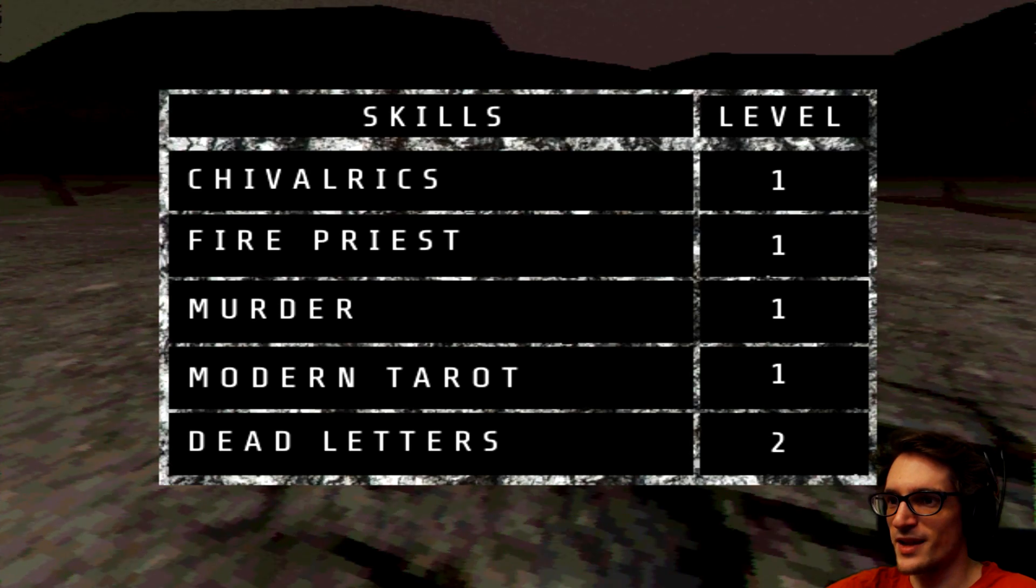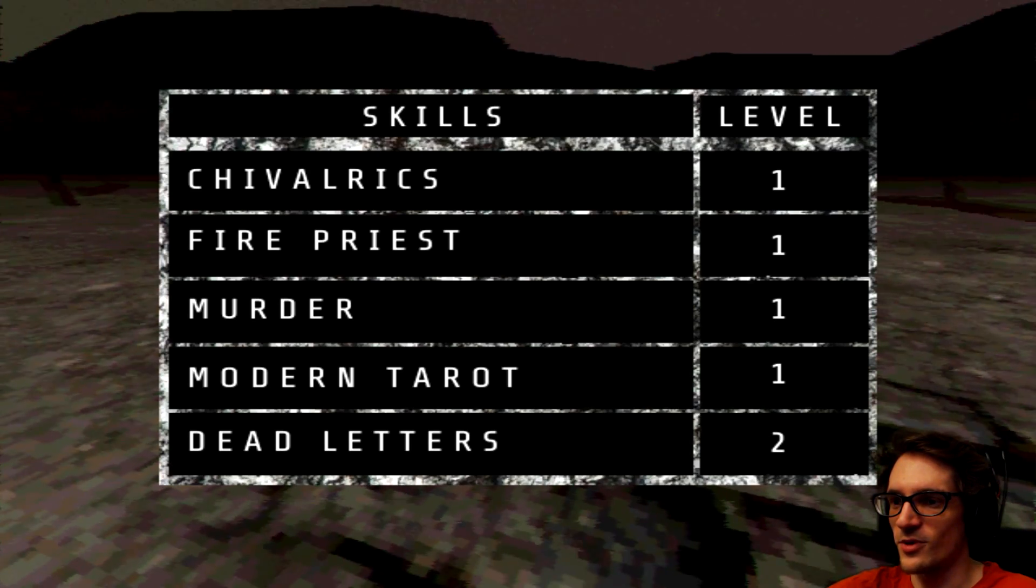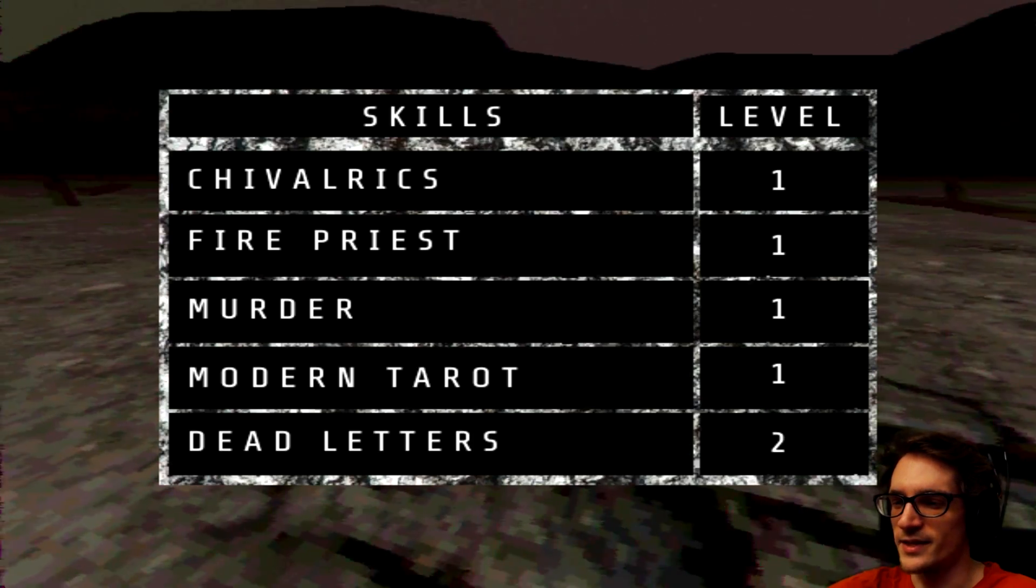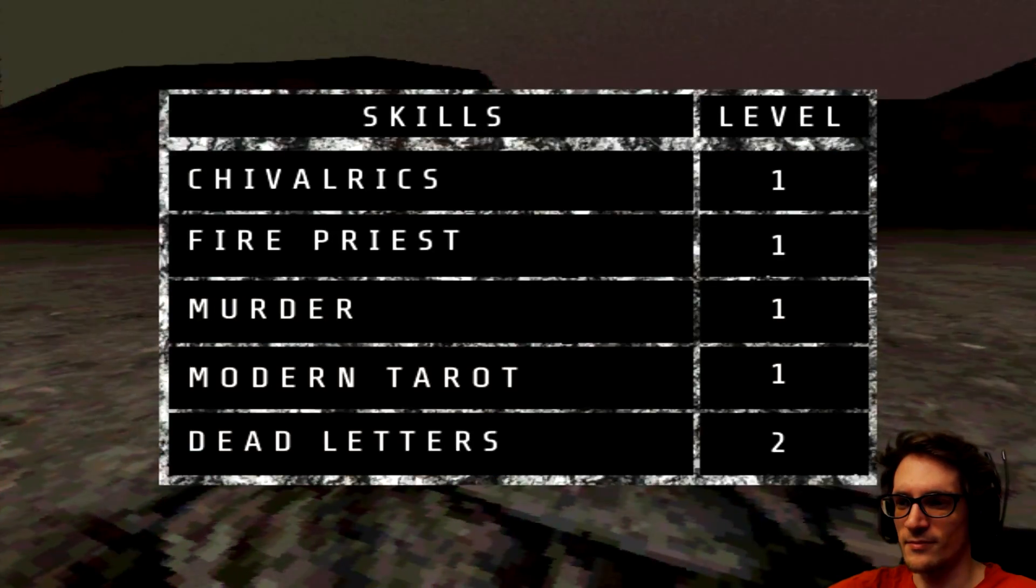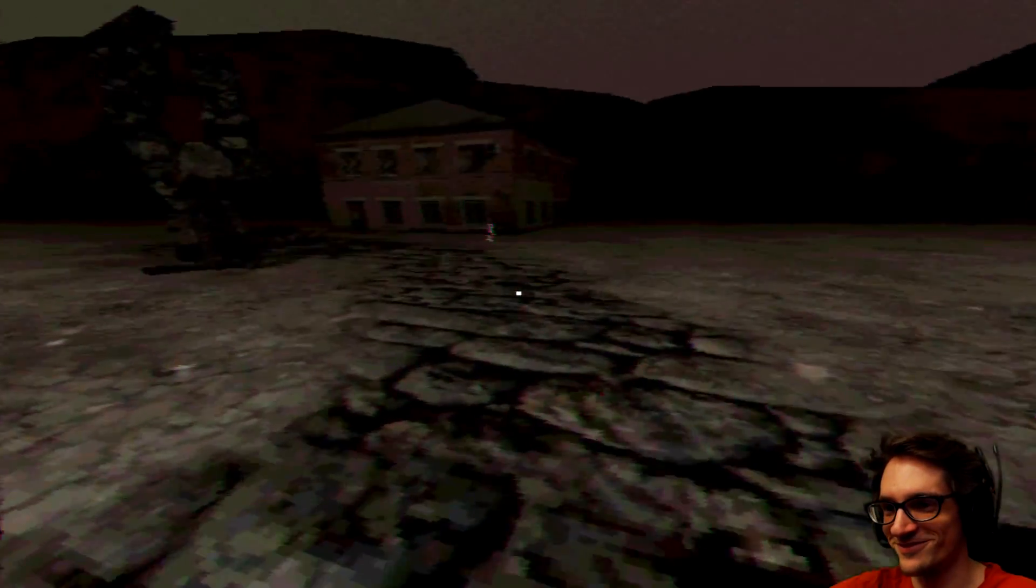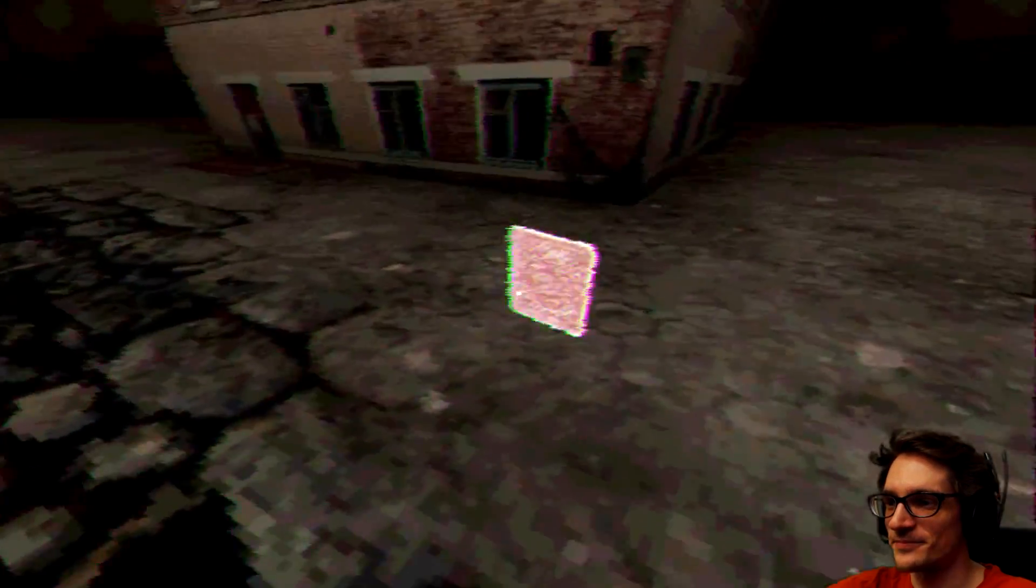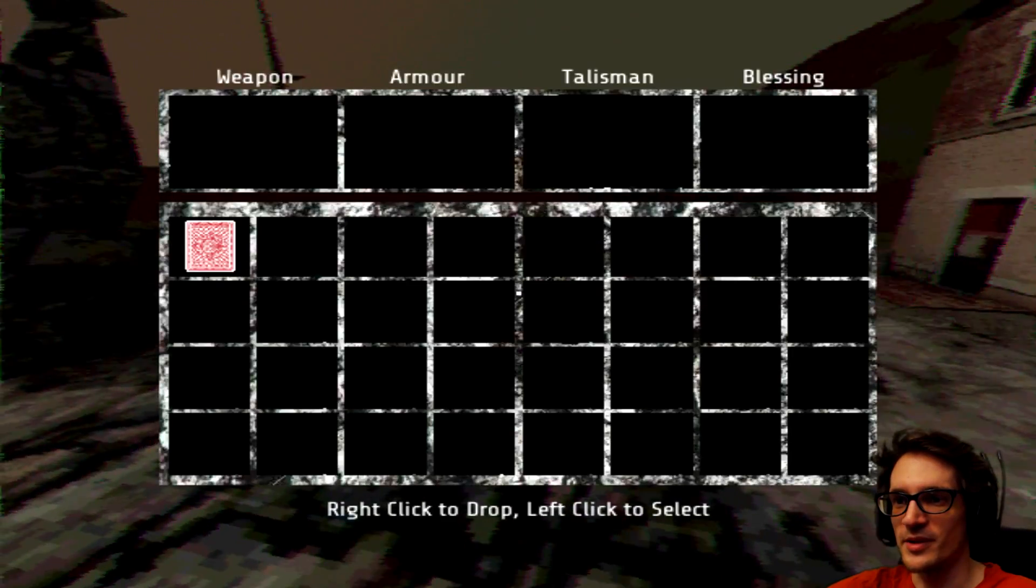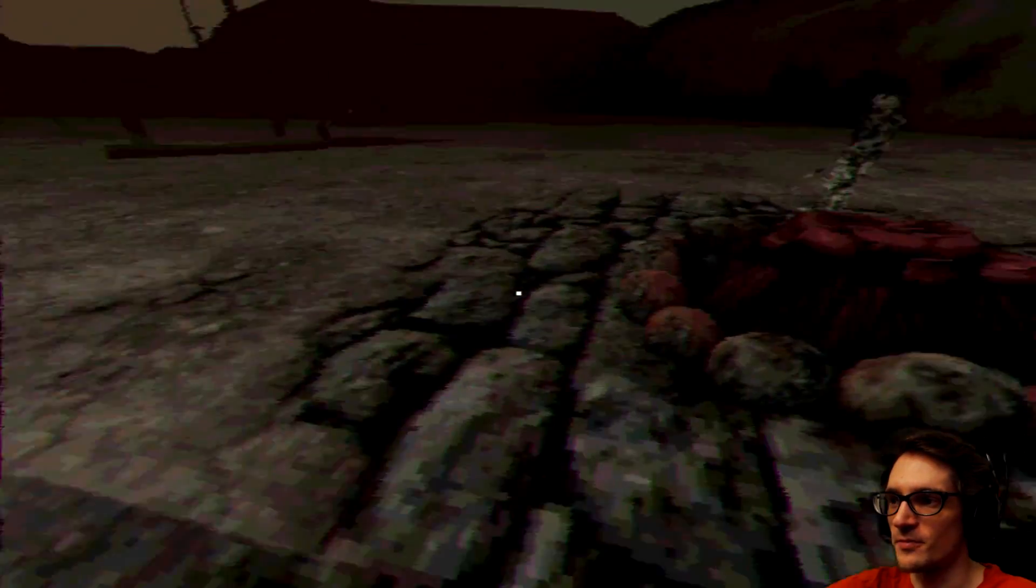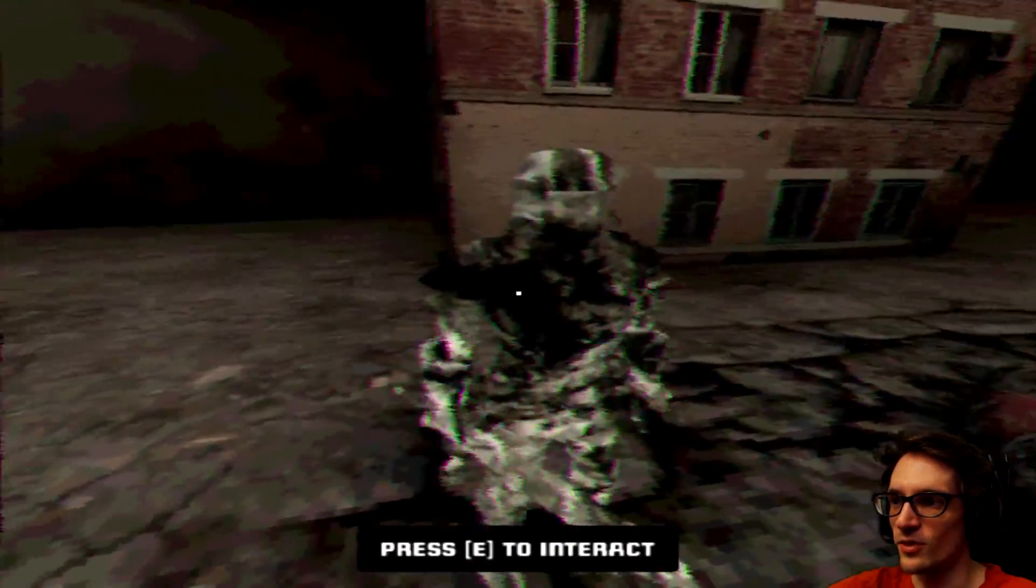So we're gonna be gathering chivalries, fire priest, murder, modern tarot cards, and dead letters. I'm sure people are happy I didn't call it modern tarot cards. But yeah. Wait, so we'd be giving those. It might be like the VHS tapes in the previous game, who knows. Oh, they're not pill people anymore.